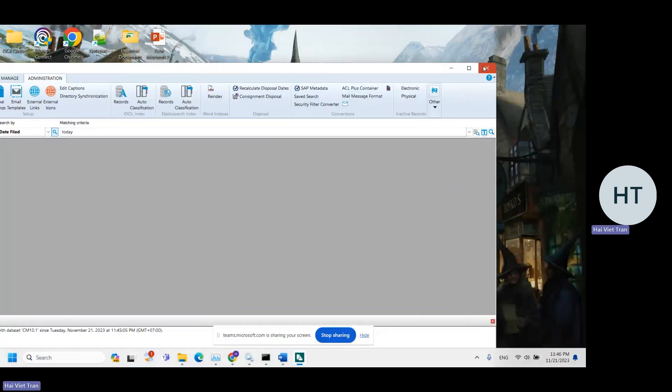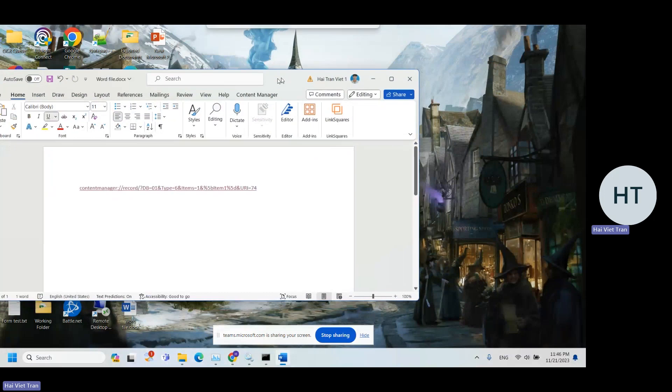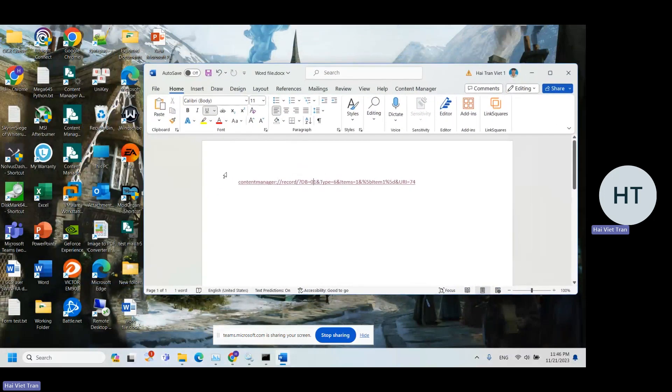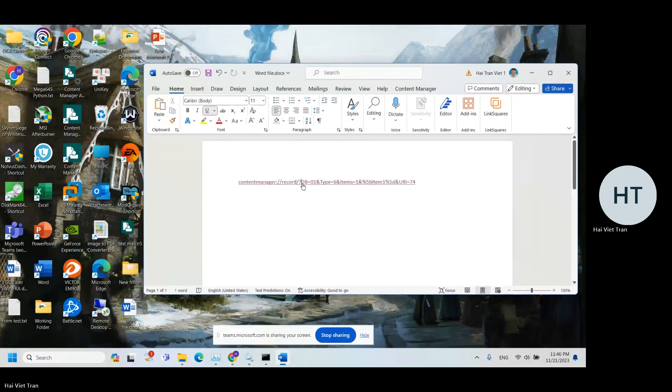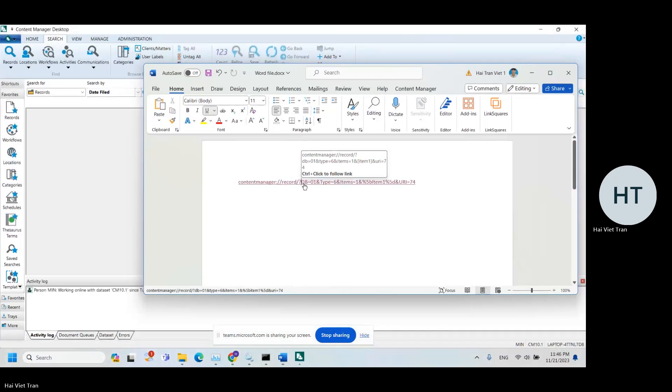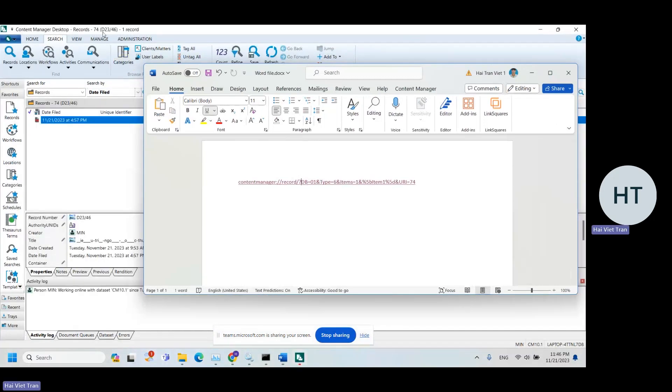So the next time you click on the URL, it's going to open the record in desktop client.